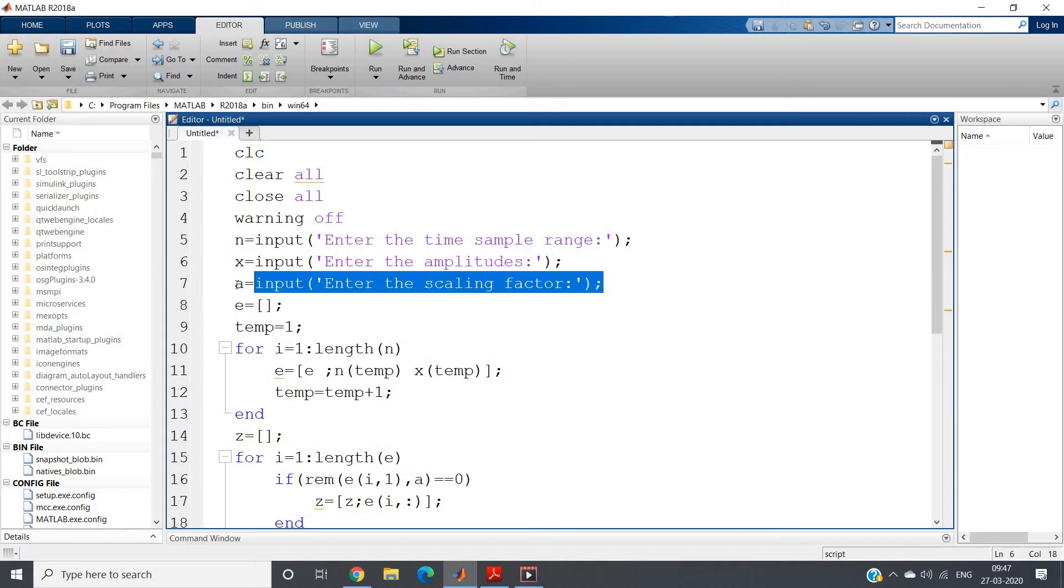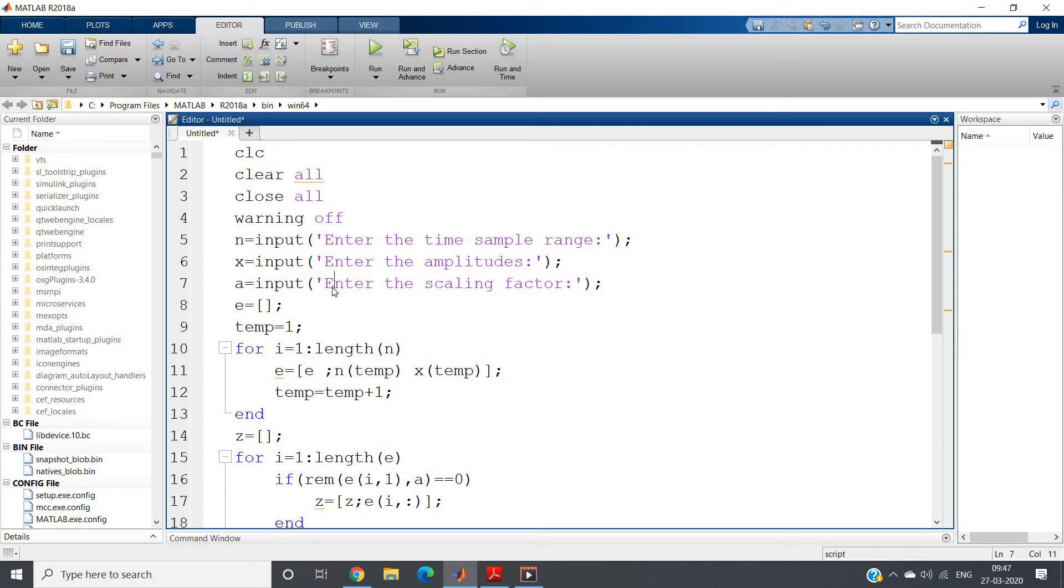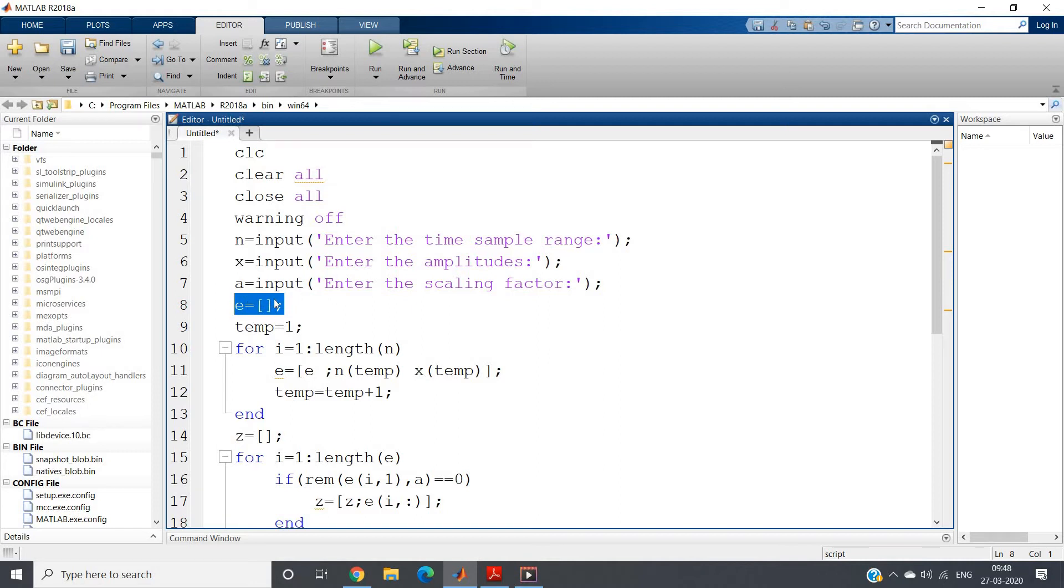a equal to input 'enter the scaling factor'. If from x of n I want to convert to x of 2n then the scaling factor should be 2. e equal to empty matrix I am defining here. What I will store here? I will store basically the index position and corresponding amplitude of that particular sequence or signal, like one key-value pair.